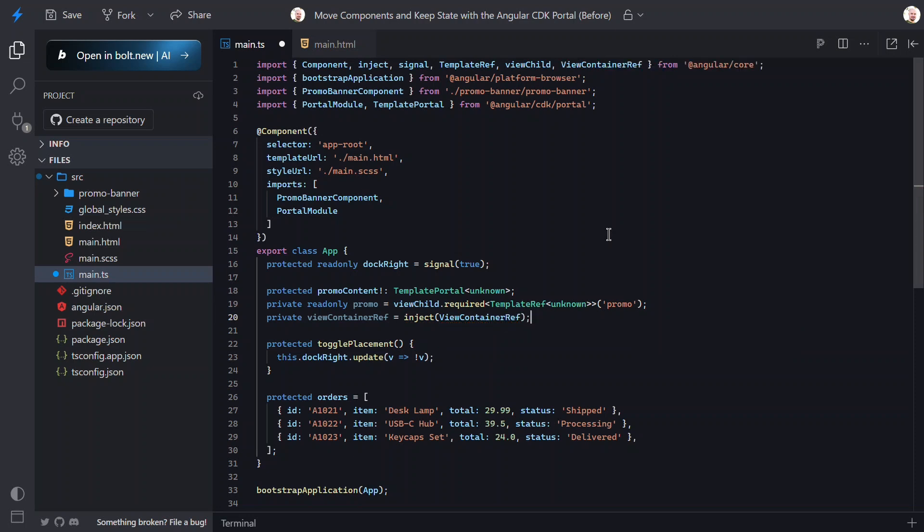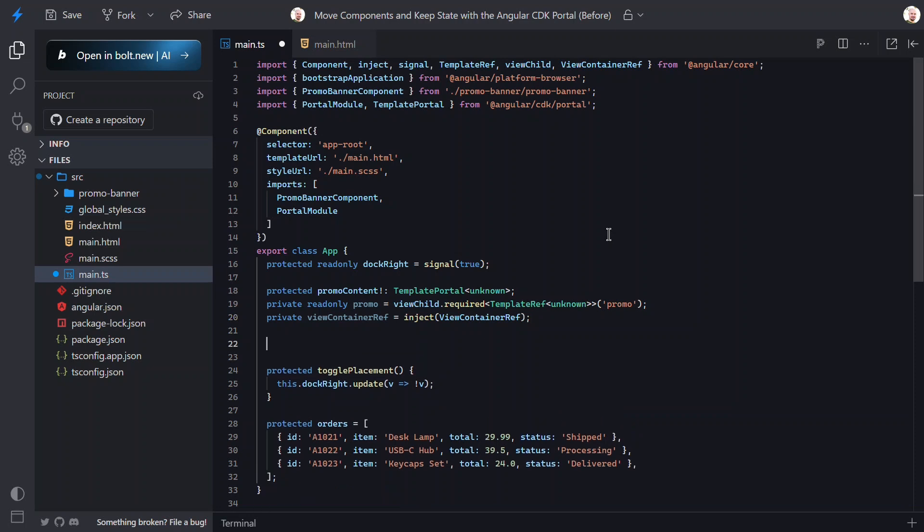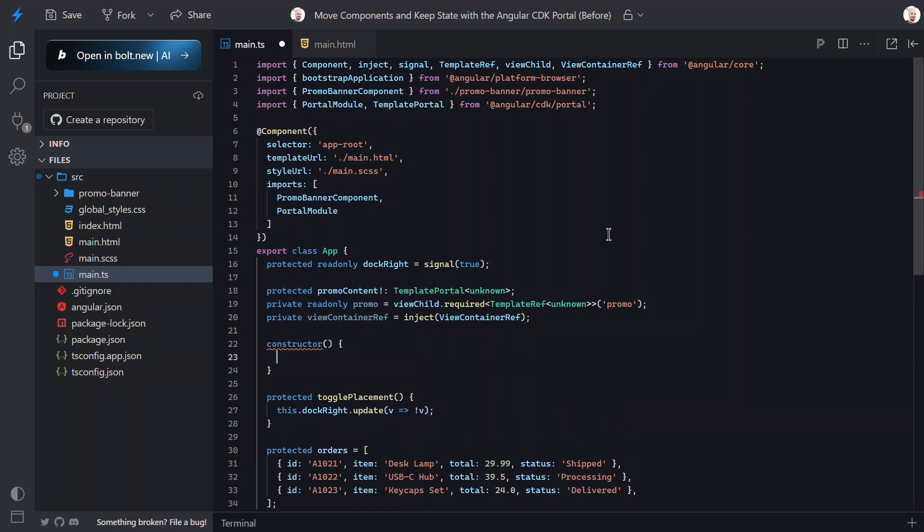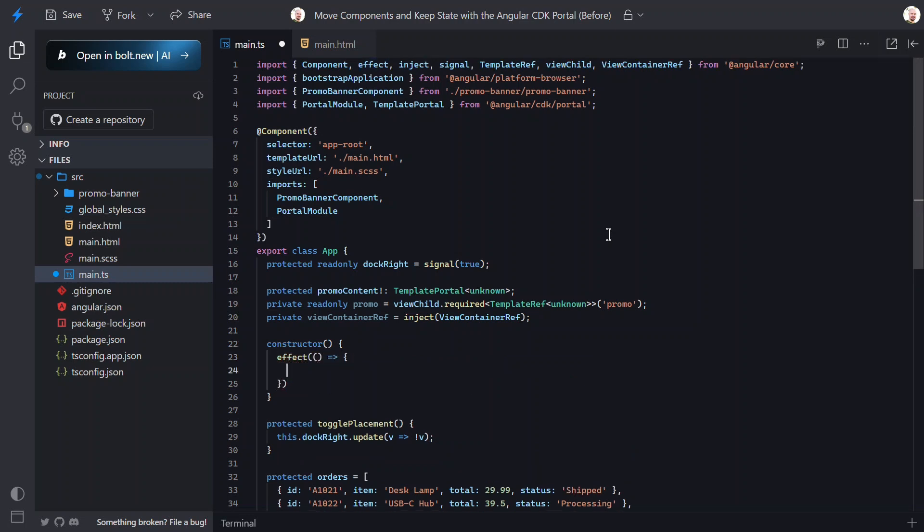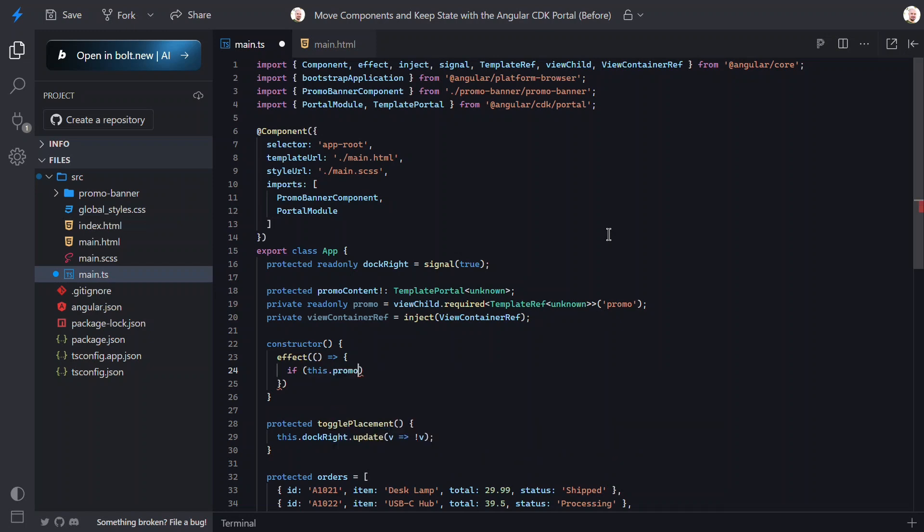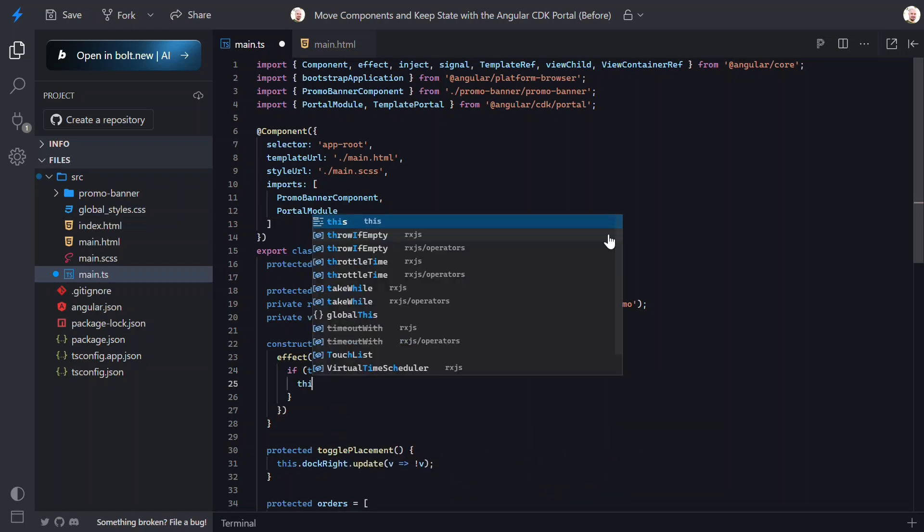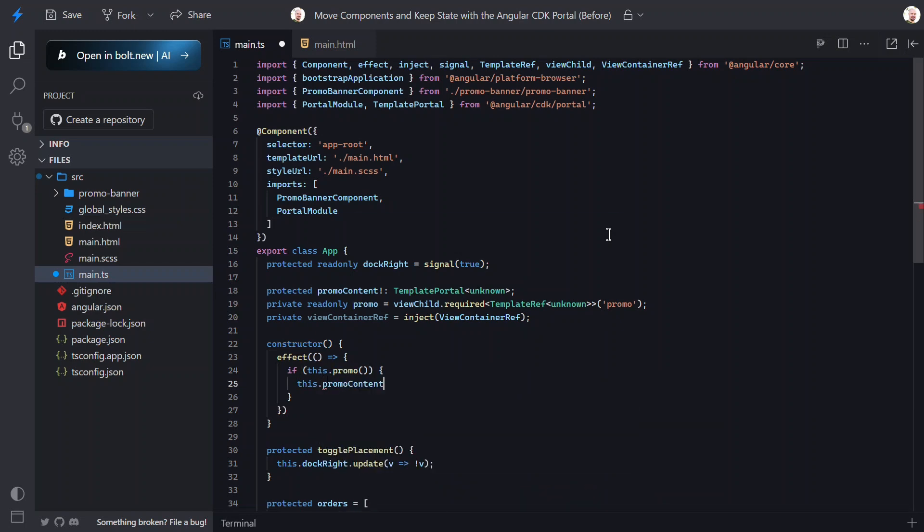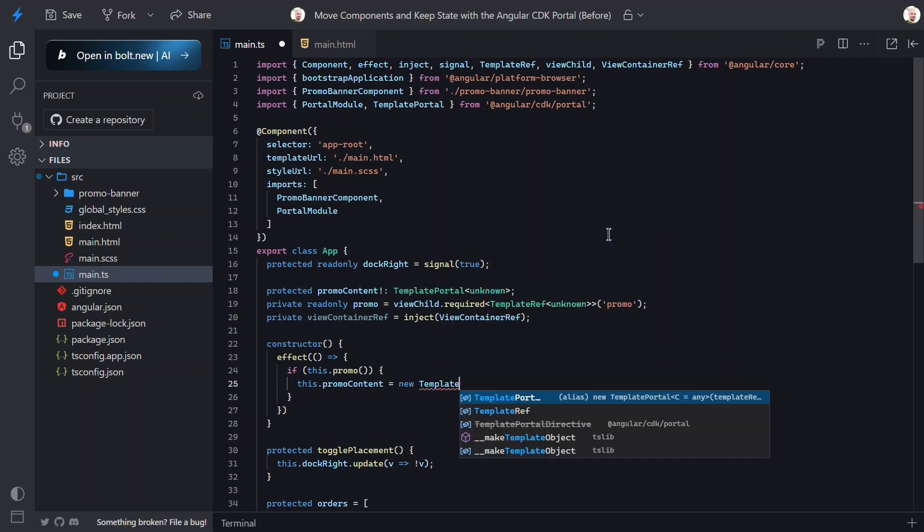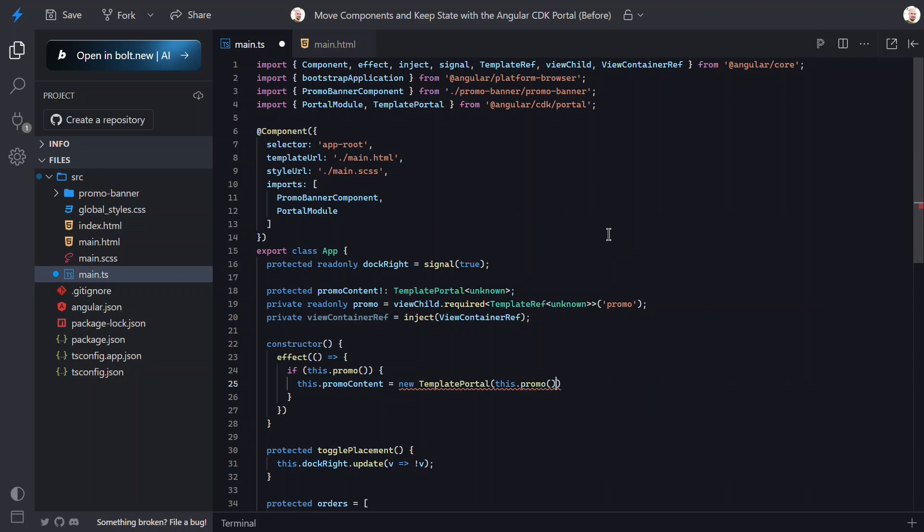We'll also need to inject the view container ref for the origin of the view. Now we need to set the portal whenever the view child is resolved, so let's add a constructor. Then we can add an effect. Then we'll check for the existence of our promo template.